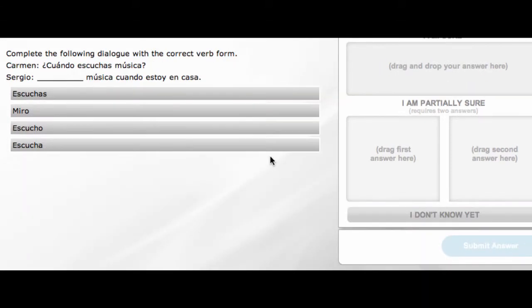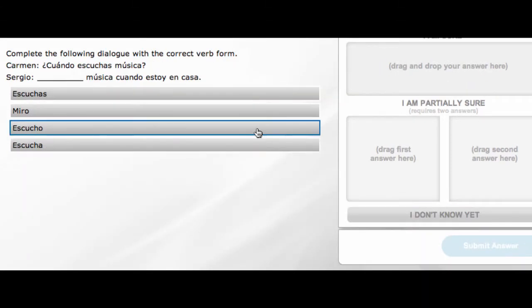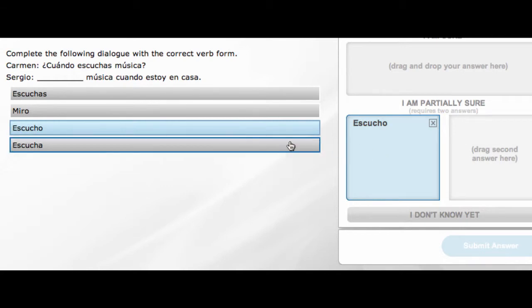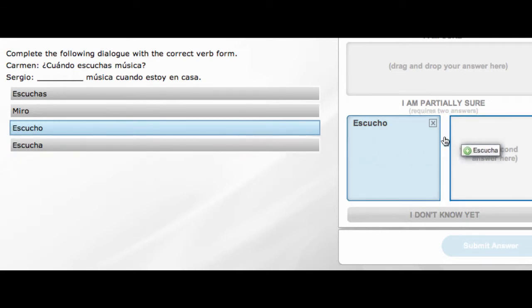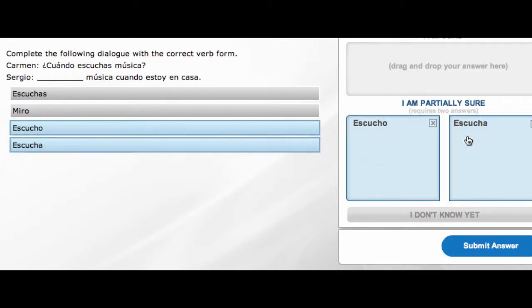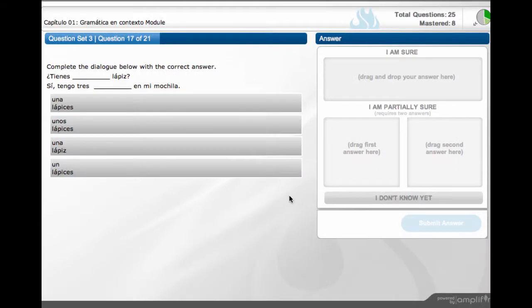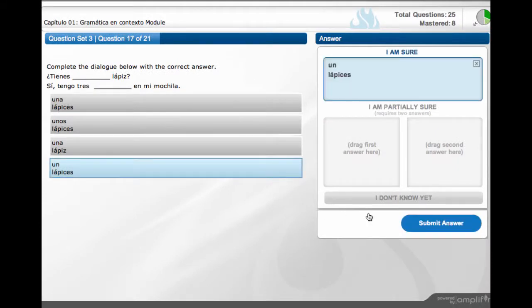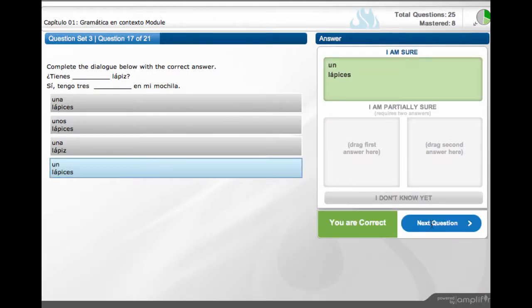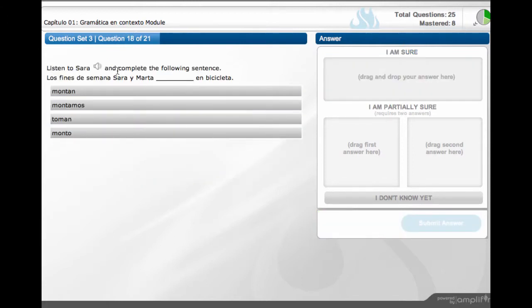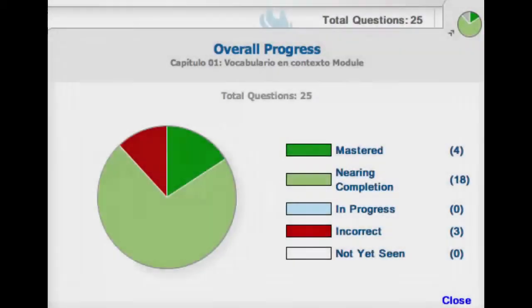In the case that students choose two answers for the I am partially sure category, they will be given feedback on both choices. As students continue to respond, they are given individualized orders of questions that maximize the exposure of the least understood information of that chapter. When a student has answered a question correctly twice, they have officially mastered the concept.